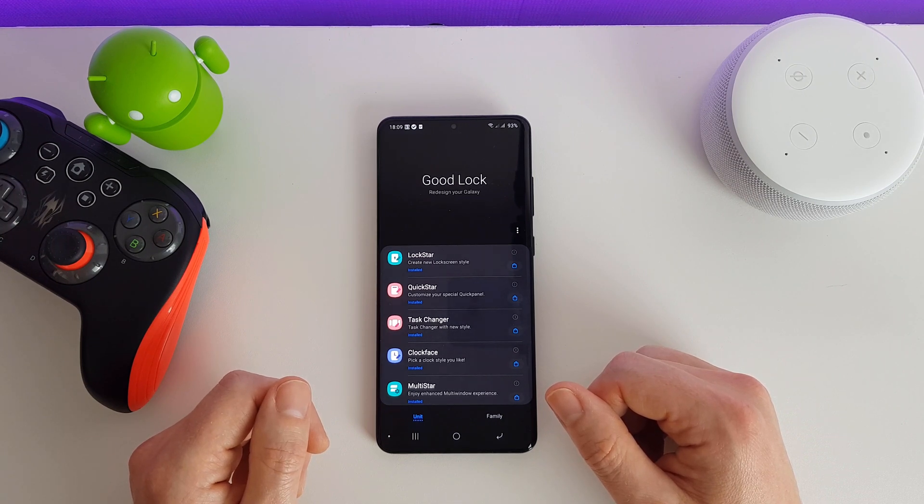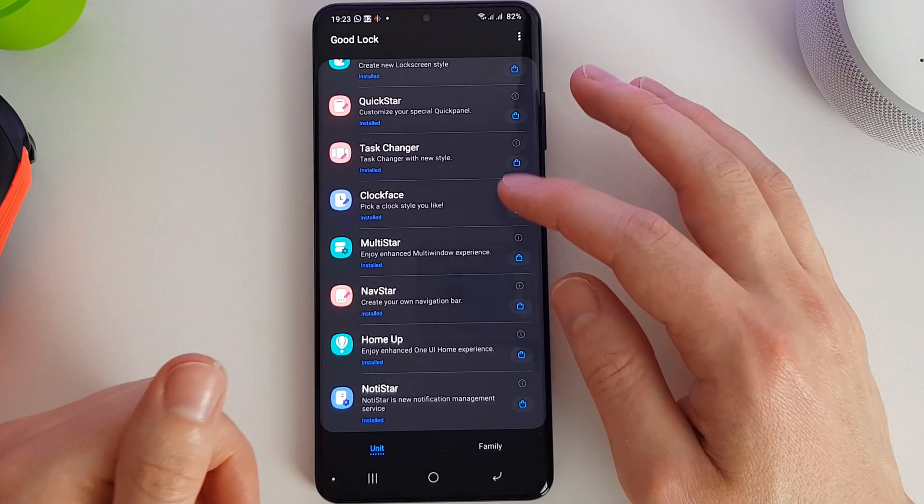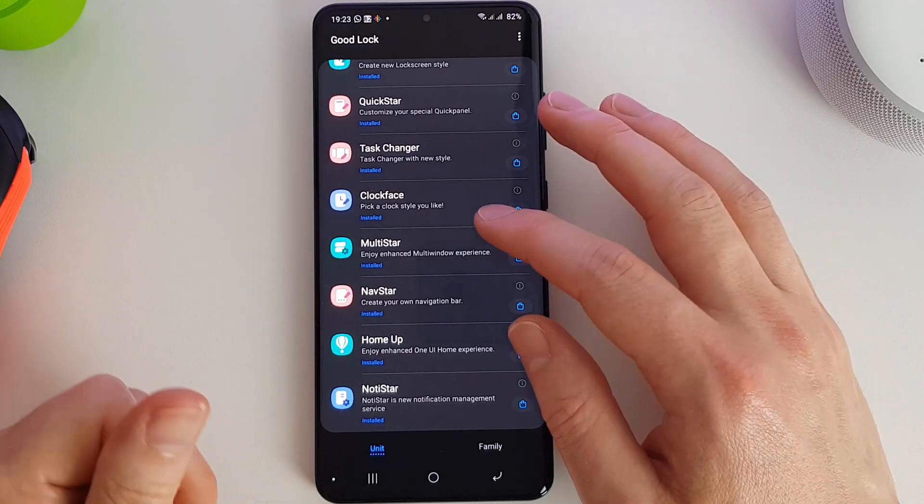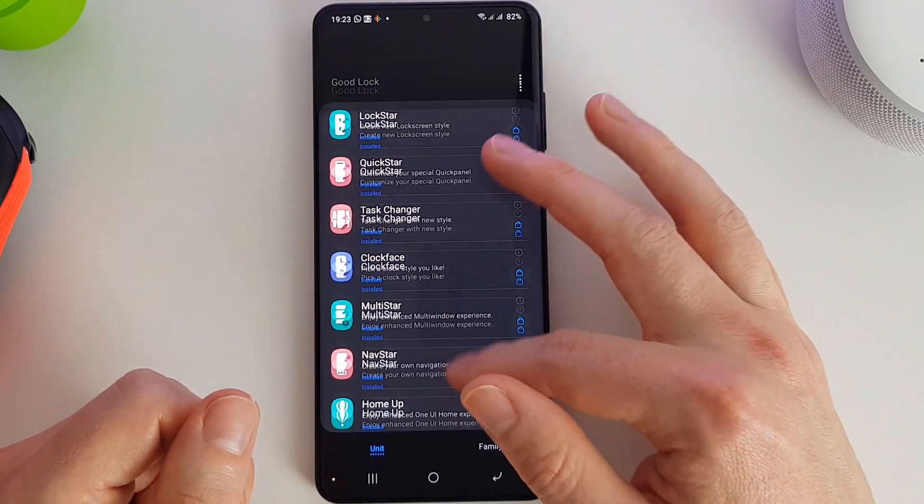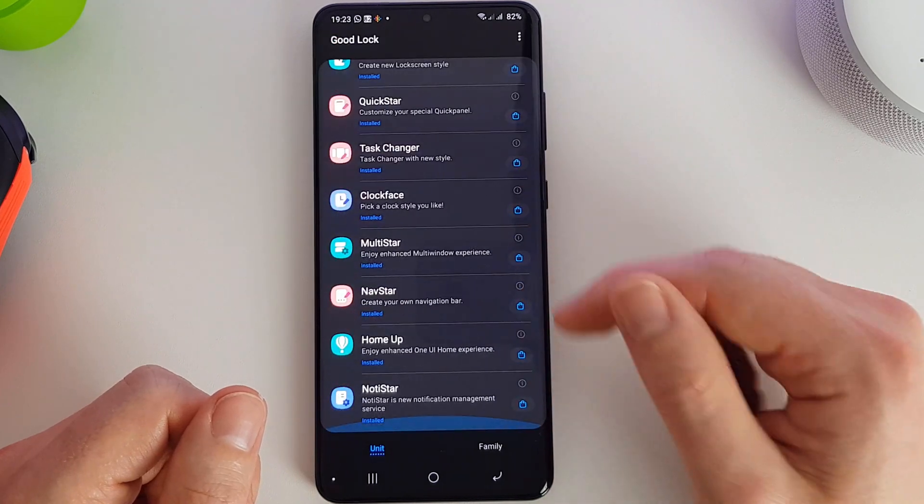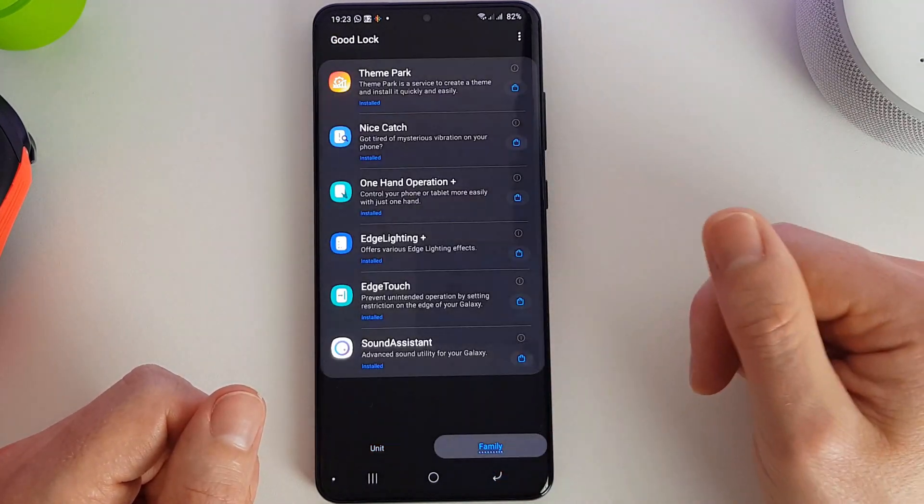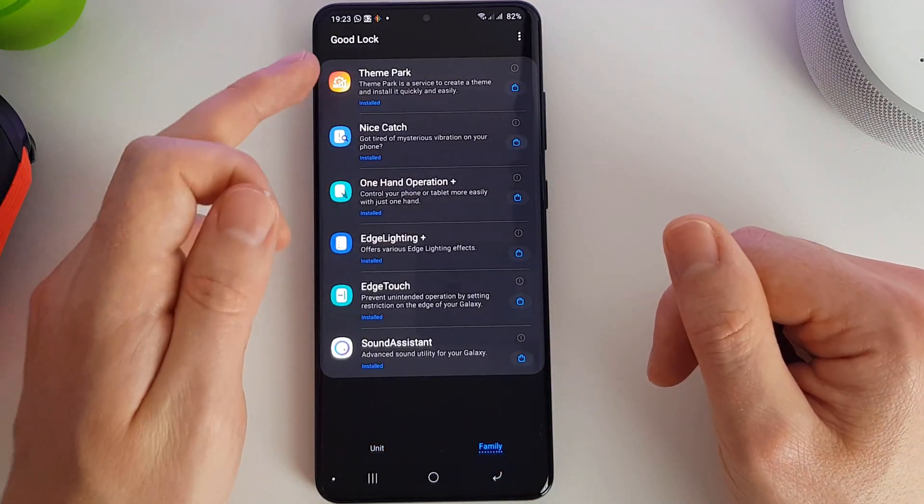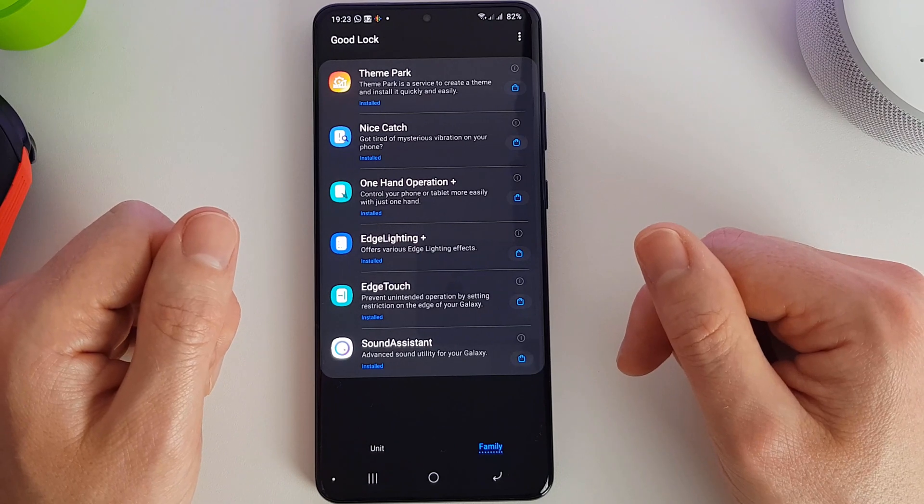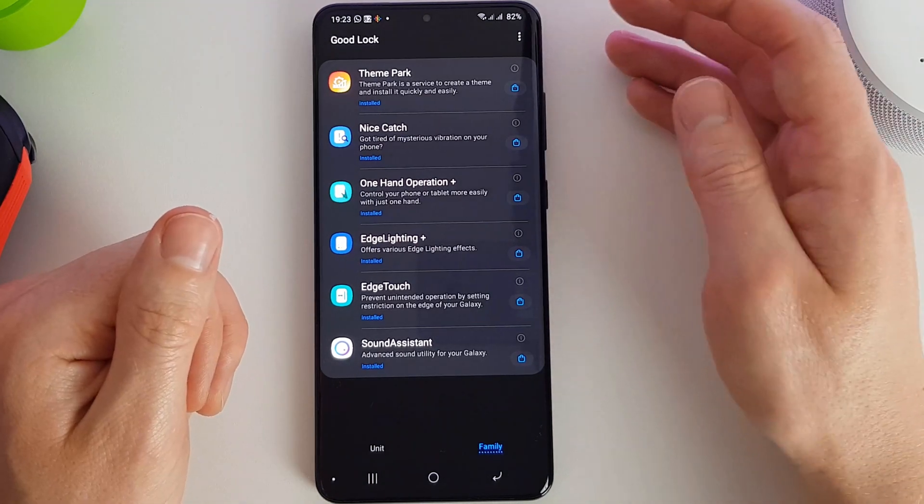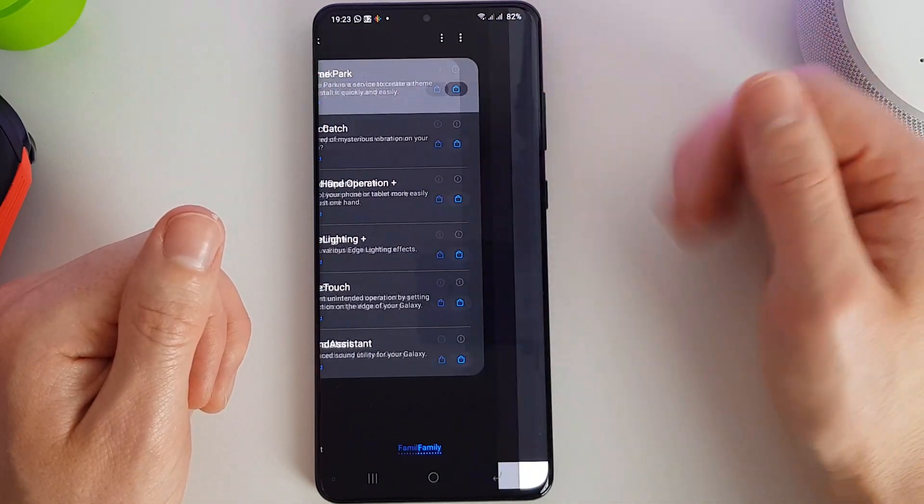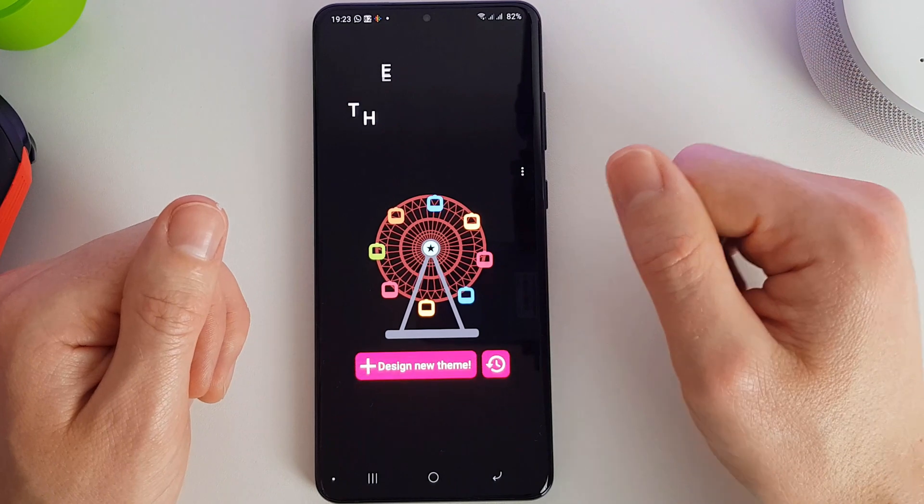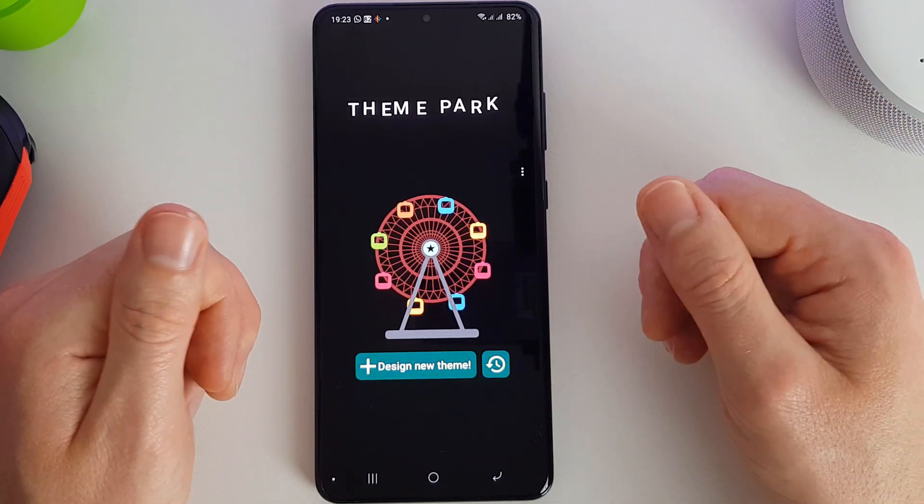Those are all the Good Lock units as they call them here. Now if we go into the Family tab here, we do have some additional Good Lock features which I'm just going to go through now. So first up we have Theme Park.